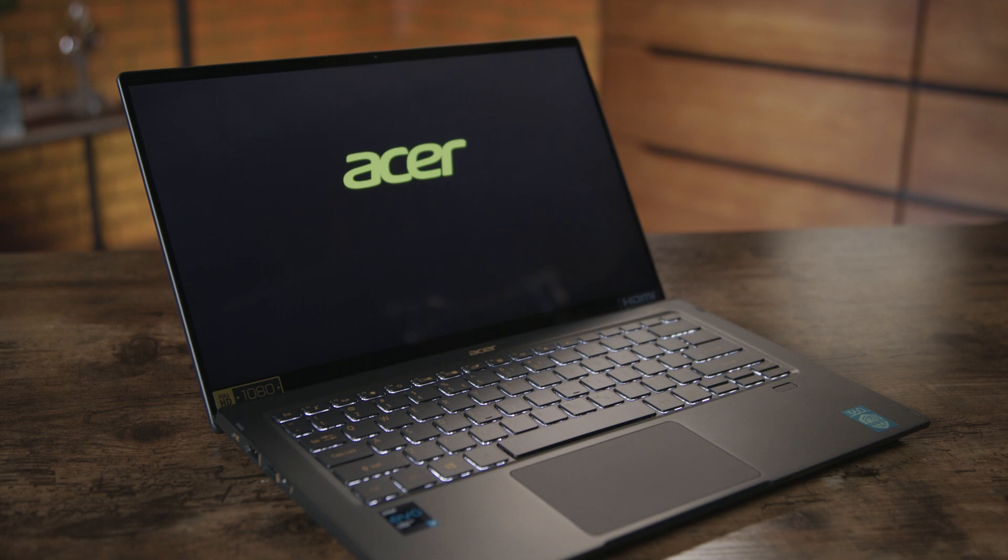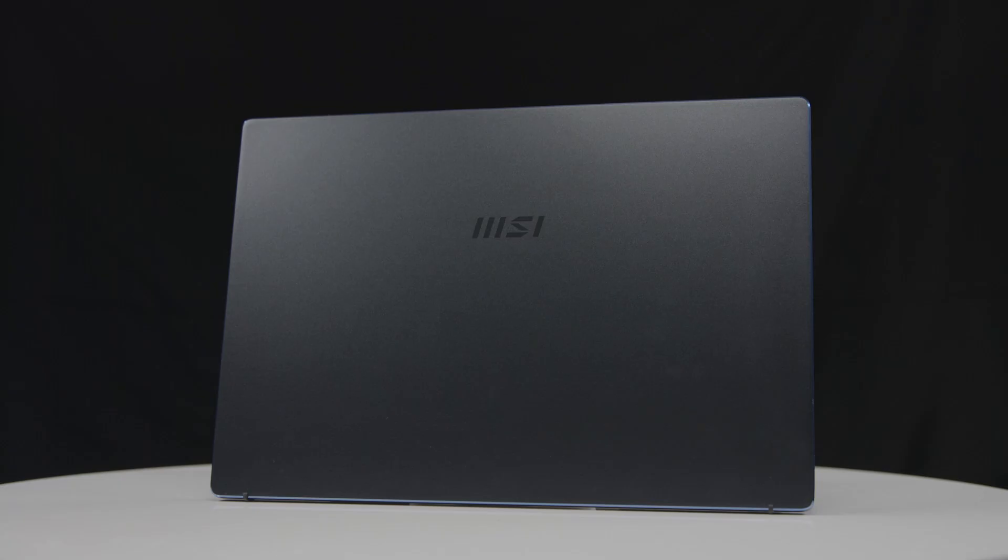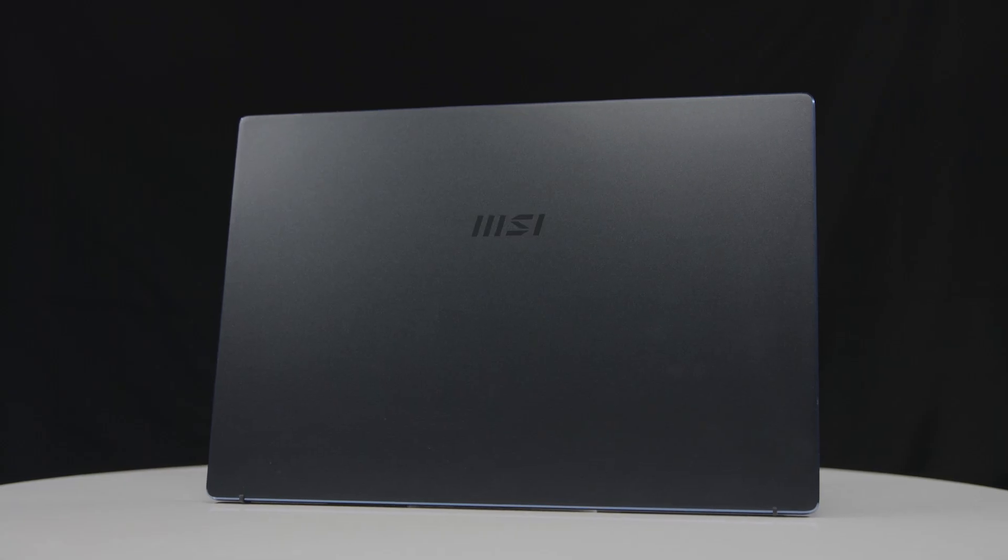Today we have product offerings from Acer, Lenovo and MSI, but before we get into those, here's a quick recap on what you need to know about the Intel Evo platform itself.